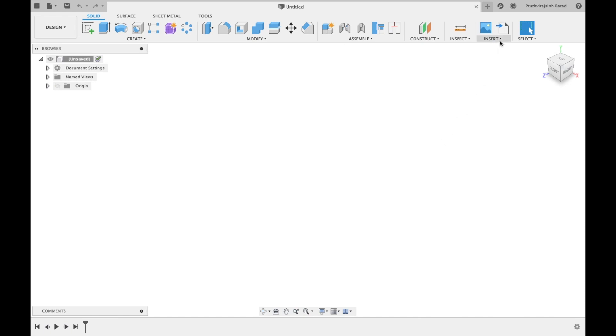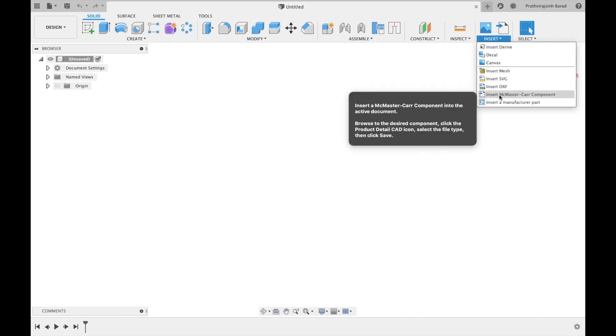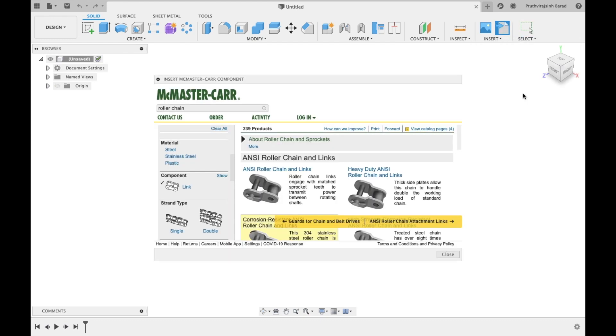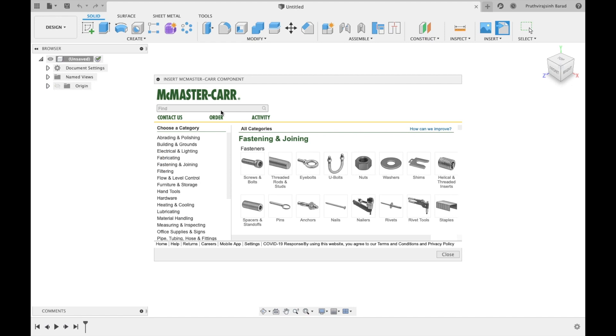In solid design, at top right corner you can see insert. Click on it. Select the insert McMaster-Carr component. Here you will find almost every design.